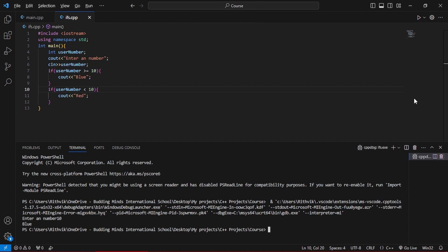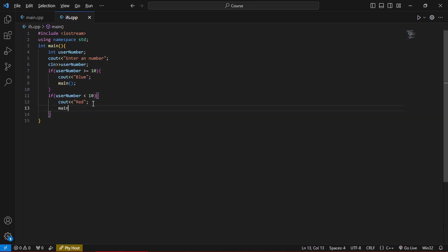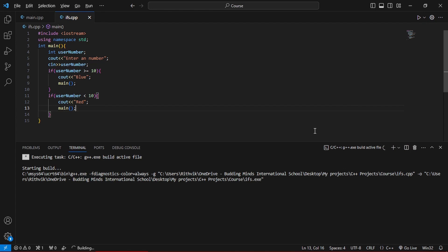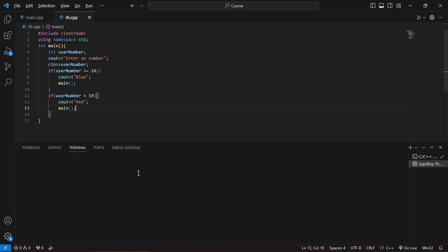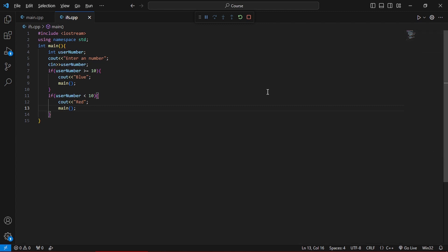We also call the main function again at the end so the program keeps restarting and asking for input without us having to rerun it. Let's run it. Enter a number: 10 — it says blue. Enter a number: 15 — it says blue. Enter a number: 9 — it says red. That works. That's the end of the video — thank you for watching, bye!